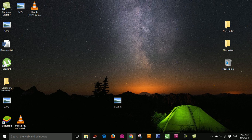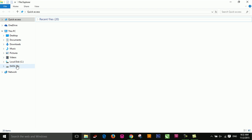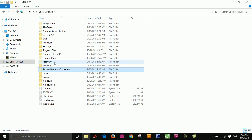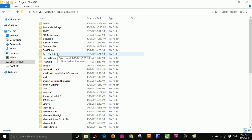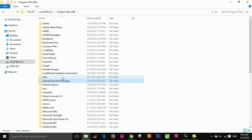Now go to the C drive — sorry, C drive — then open Program Files, then Internet Download Manager.